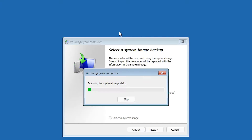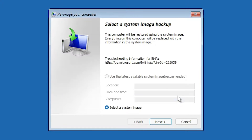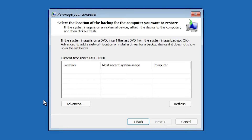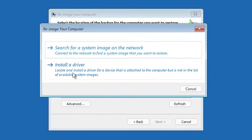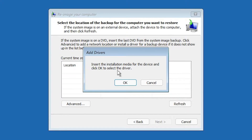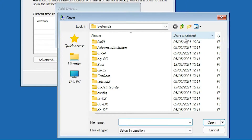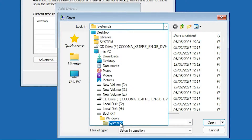Click on System Image Recovery, then click Cancel. Under Select a System Image, click Next. Then click Advanced, then click Install a Drive, and click OK. Now we are in the boot environment.